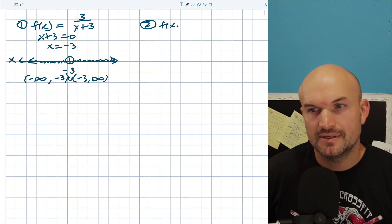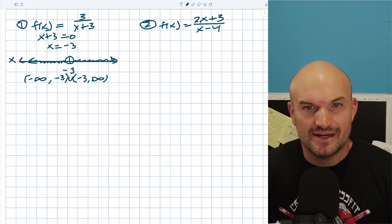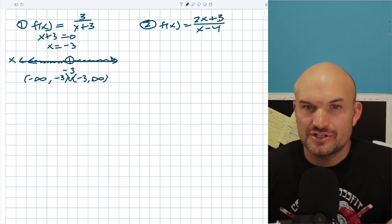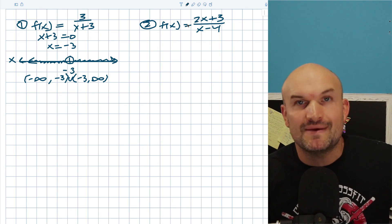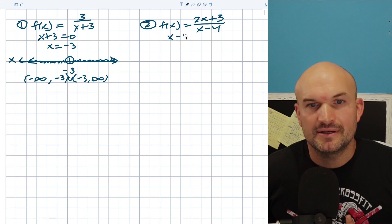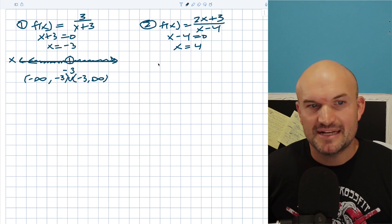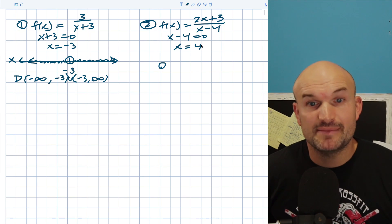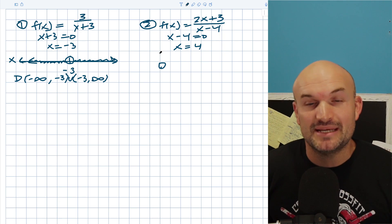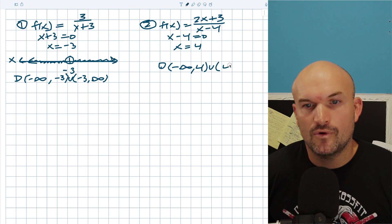In the second example, f(x) equals (2x+3)/(x−4). There's more work in the numerator, but since it's a polynomial it's continuous — I'm only going to focus on the denominator. Setting the denominator equal to zero gives x equals four. So the domain is all real numbers except four, written as negative infinity to four, union four to infinity.